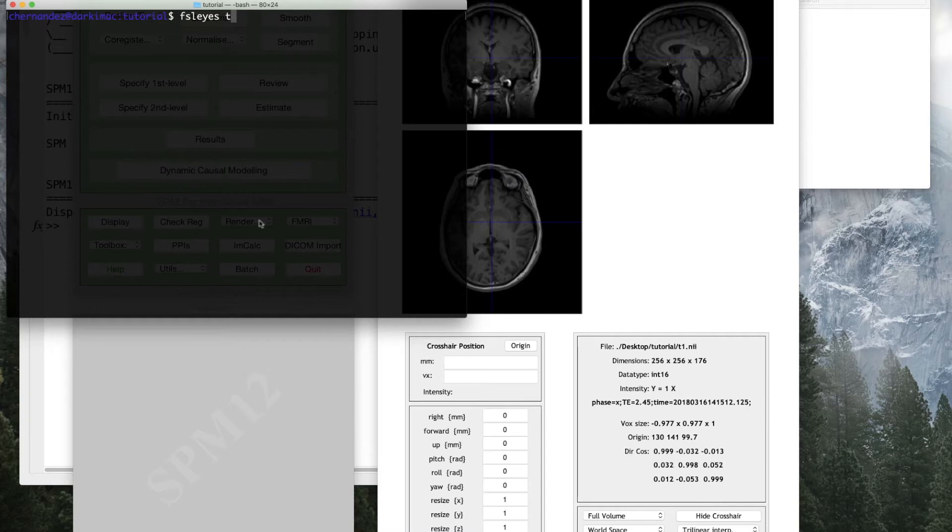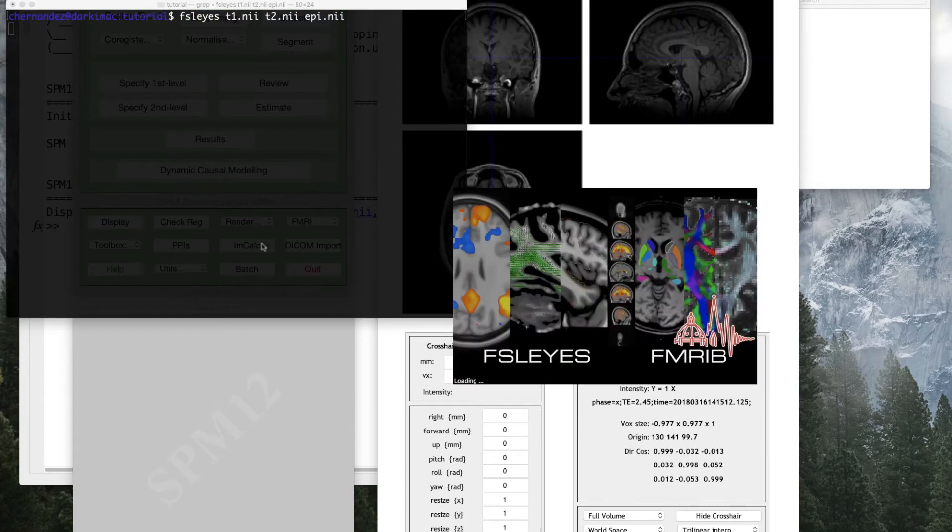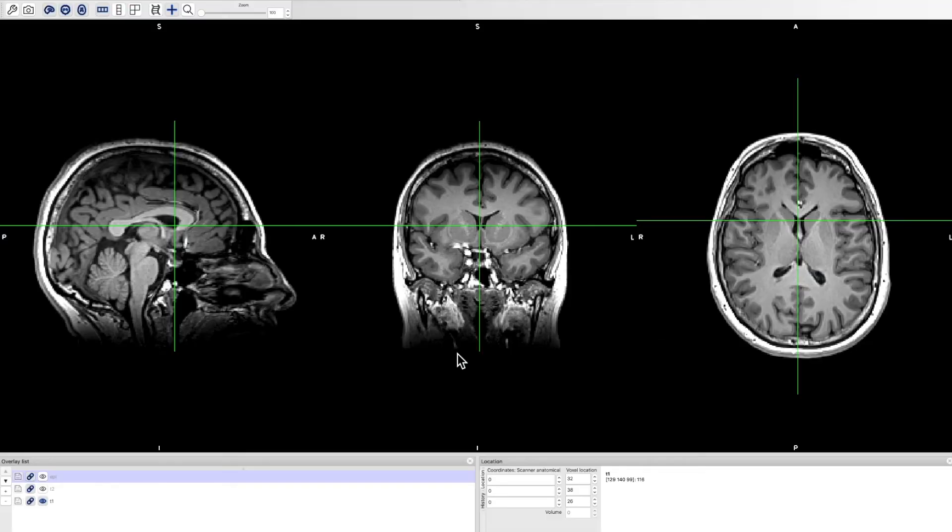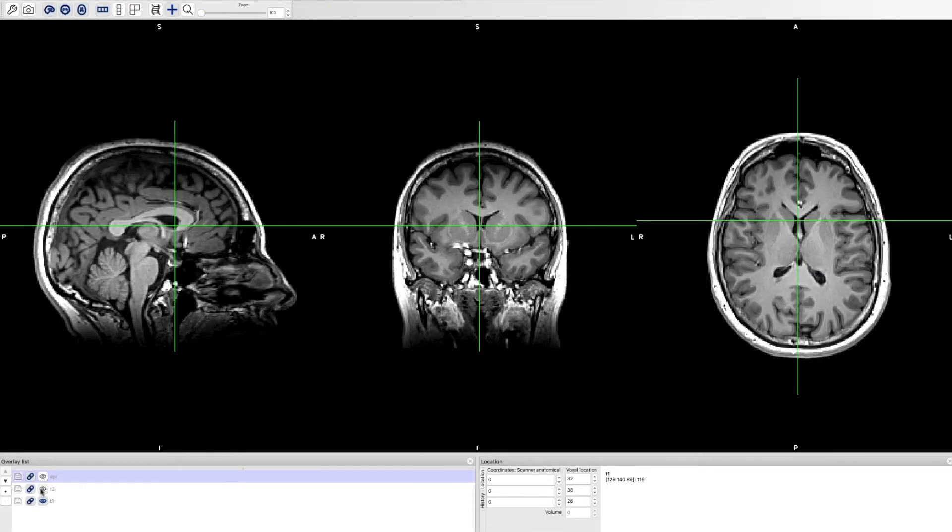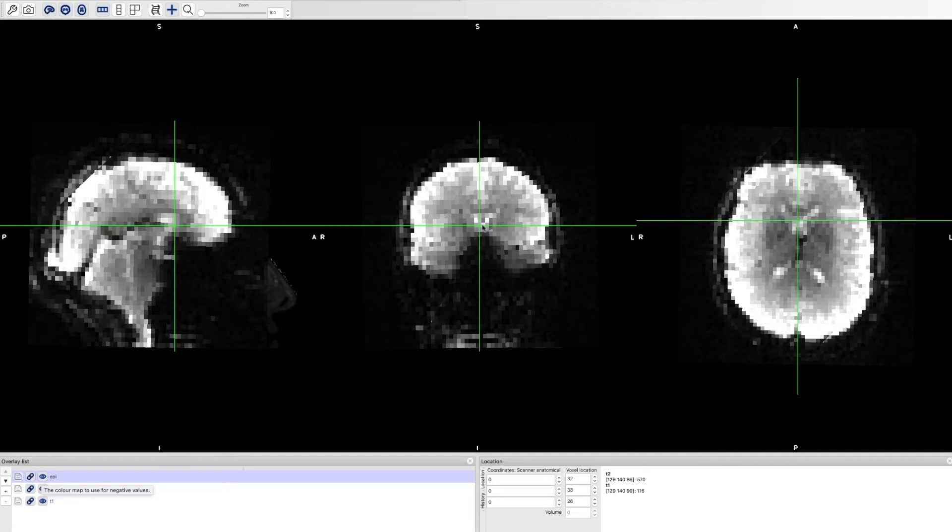For this example, I will use a T1, a T2, and a functional image of one single subject. Before using SUIT, I aligned all of them, therefore I can apply any deformation to any of the images with no problems.